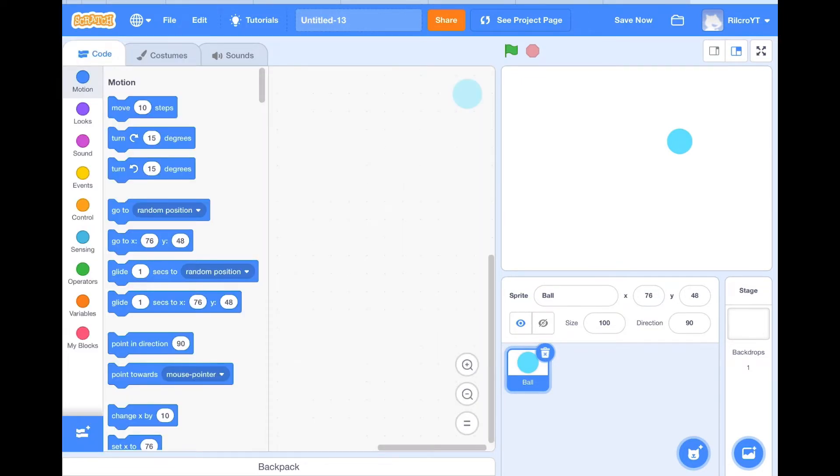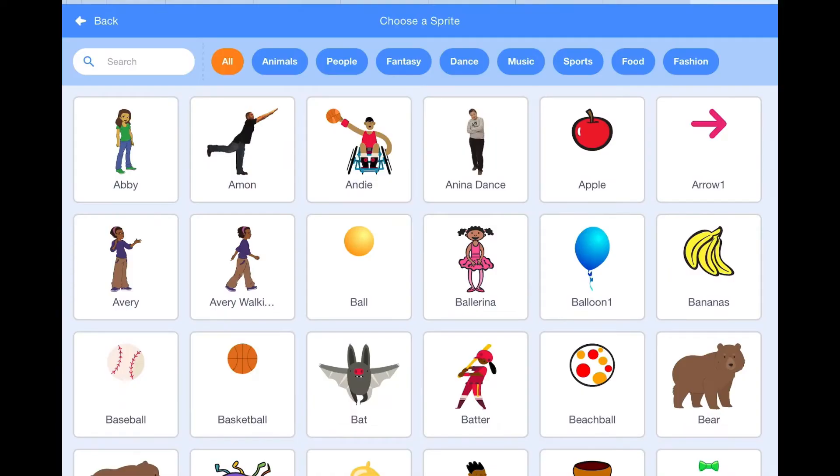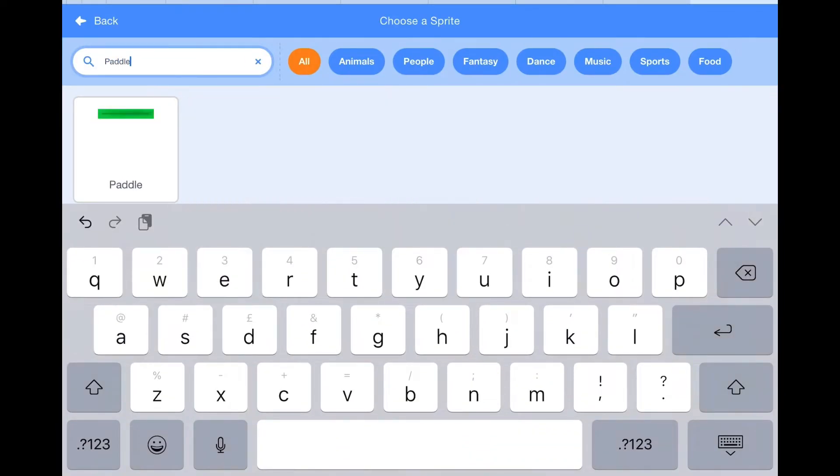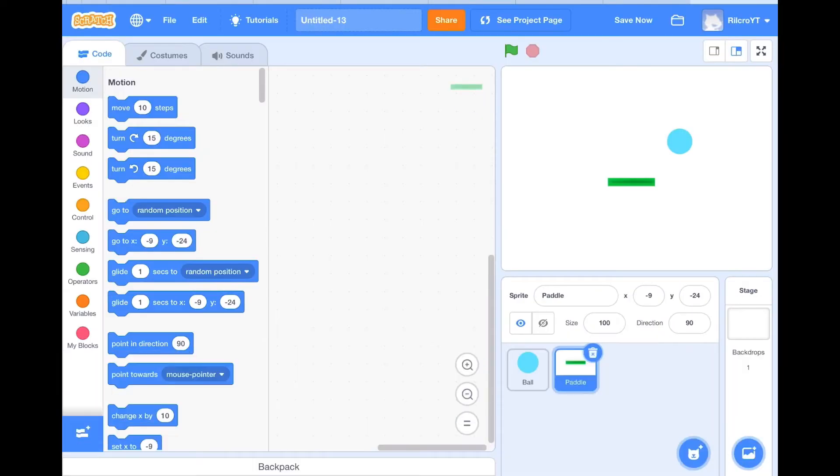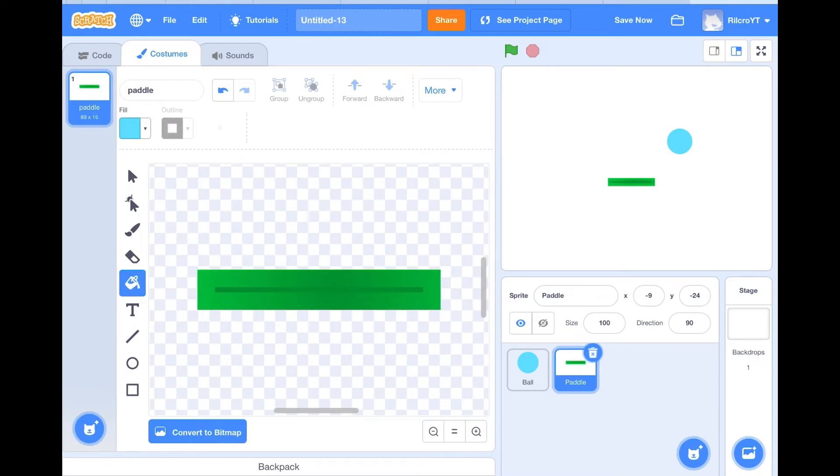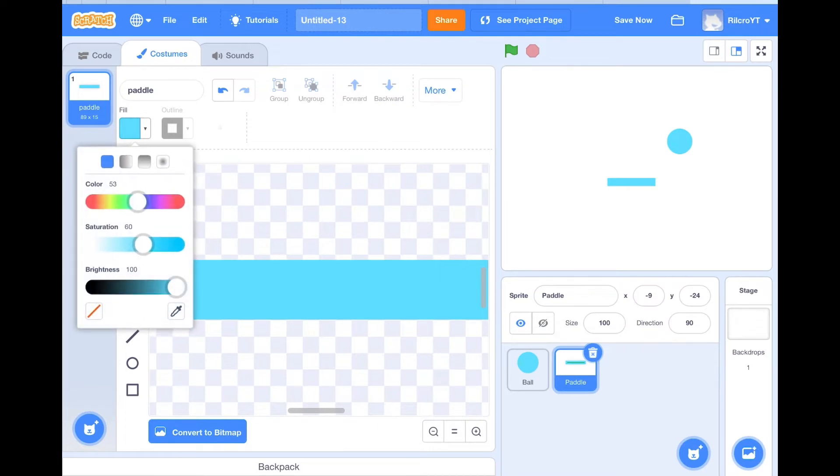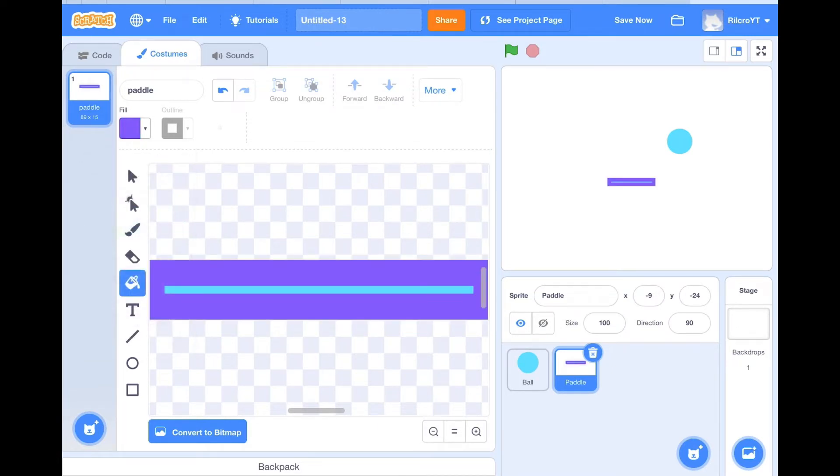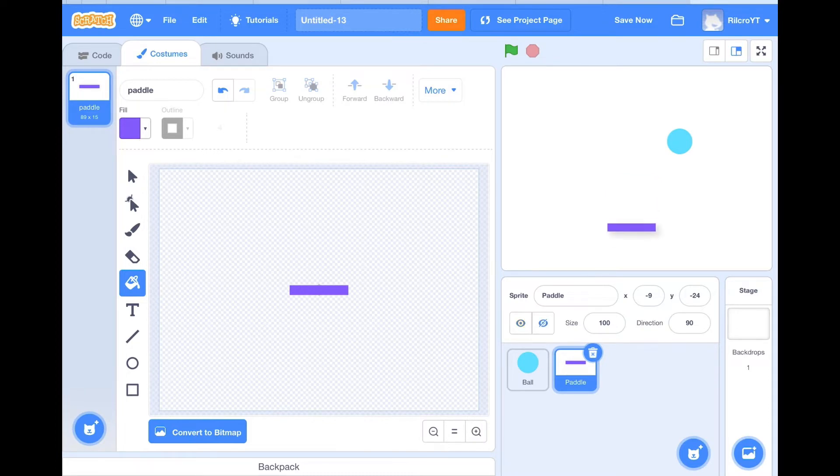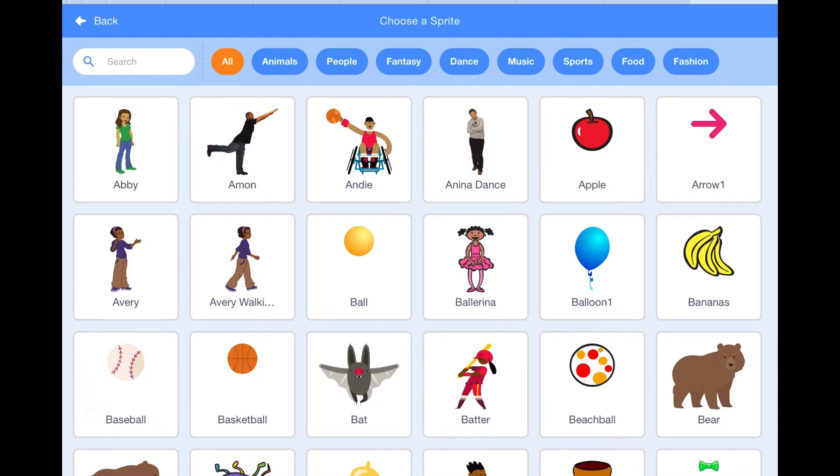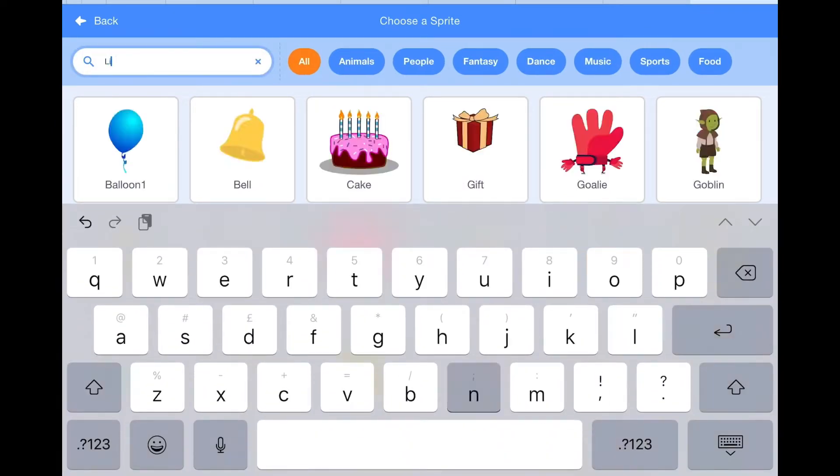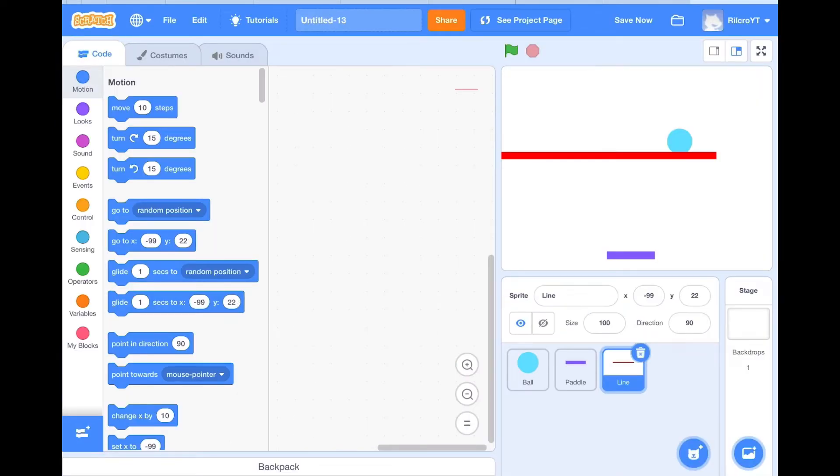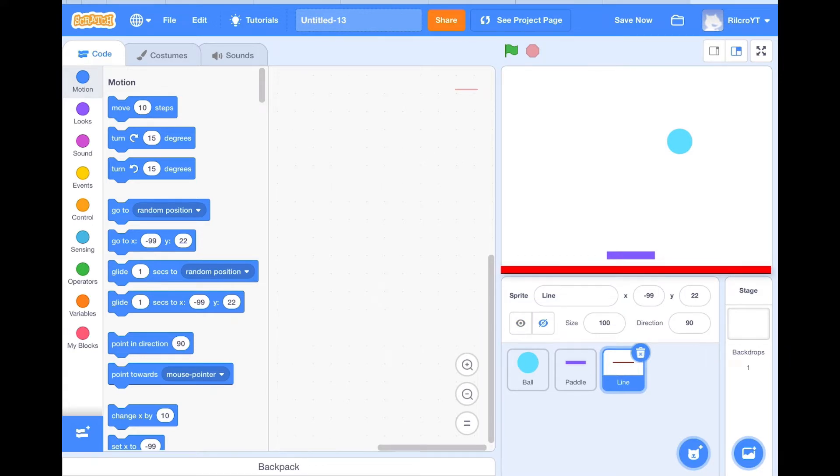So now we need to make the paddle. We're going to search up paddle and fill it in. But if I was you, make it a different color because as you can see, you won't know where the ball is. We're going to move this down. And now we need to add the damage. For this we'll search up the line and pick this line out, and we'll just put it at the bottom there.